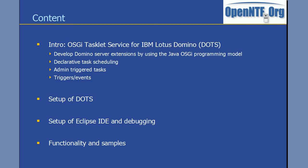This was just a quick introduction to dots. There's more functionality available, like security and permissions, profiles and deployment capabilities. If you want to find out more, go to OpenNTF, download the project and give it a try. Thanks a lot for your attention.